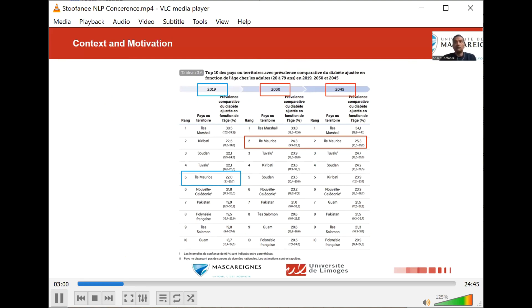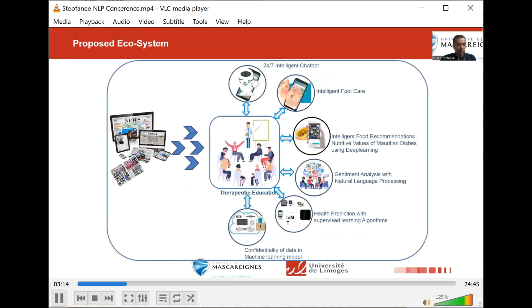However, with the prevalence of 25.3% of the population being diabetic, the situation is so alarming that we have been thinking of proposing a new ecosystem to bring our contribution to curb this increase. As you can see here, we have a team working on how we can use artificial intelligence.